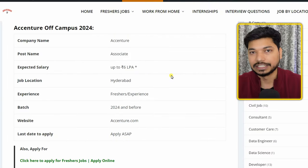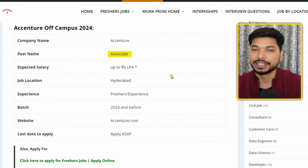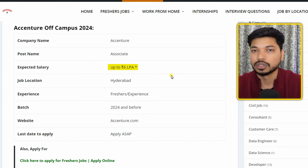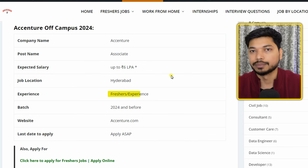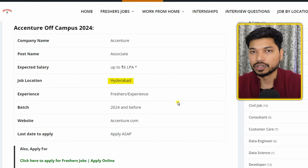Accenture is hiring for the post of Associate. The salary you can expect is up to 6 lakh per annum. Both fresher and experienced candidates can easily apply for this application.